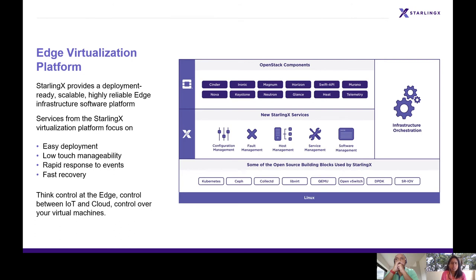StarlingX is very easy to deploy with low touch manageability. We provide the feature of fast recovery and rapid response to events. This is all about StarlingX.